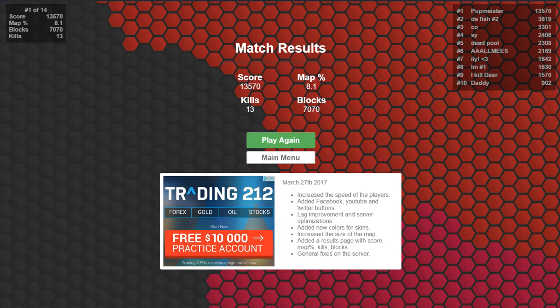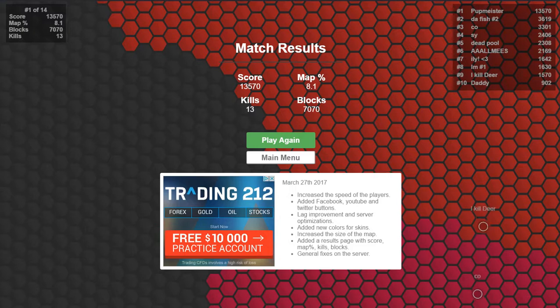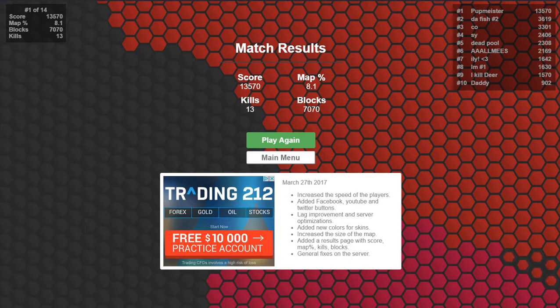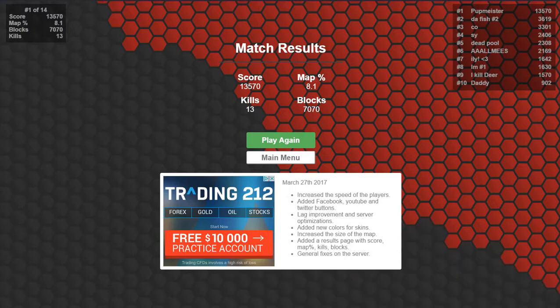So anyway this was superhex.io. So thanks for being with us today and you have yourself a great day bye for now.